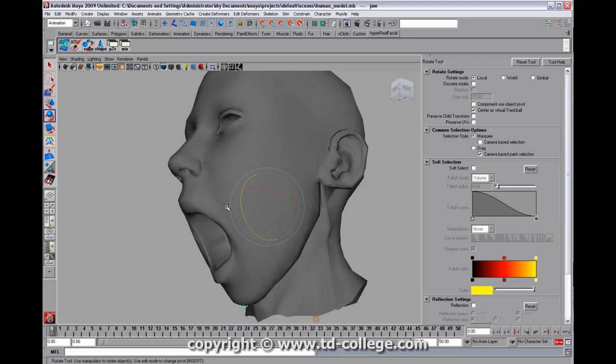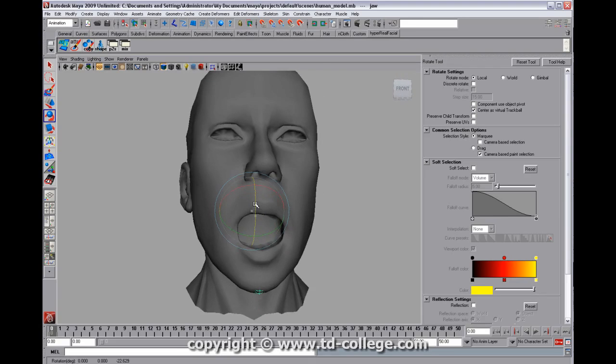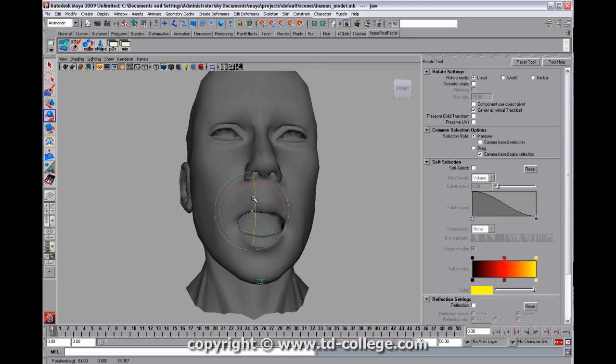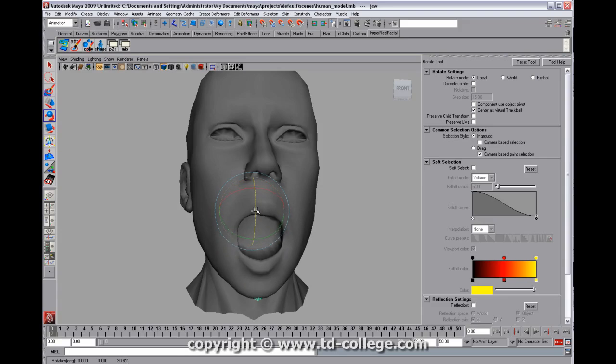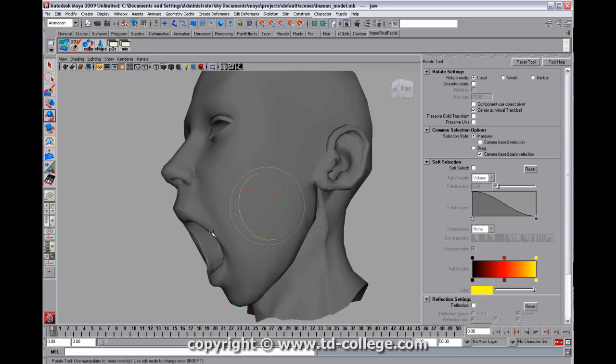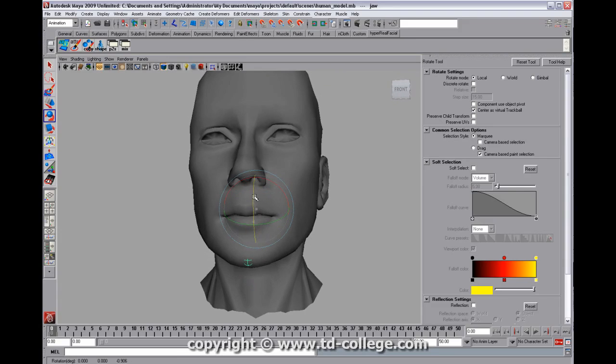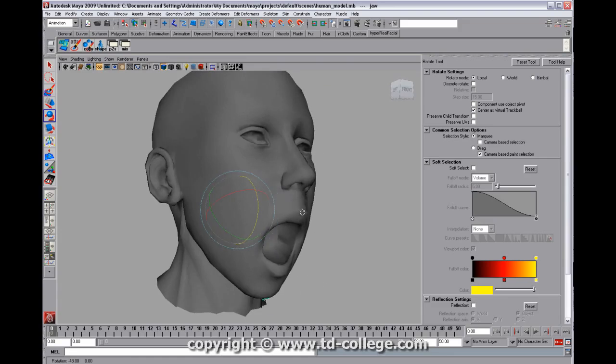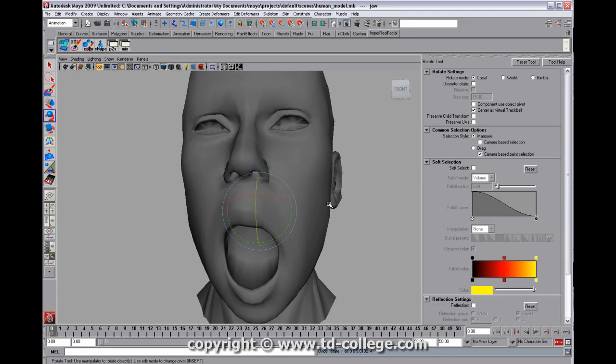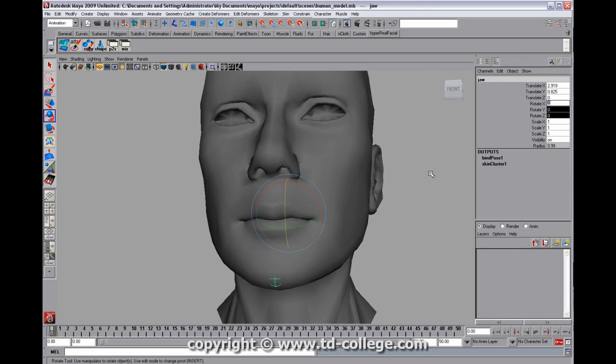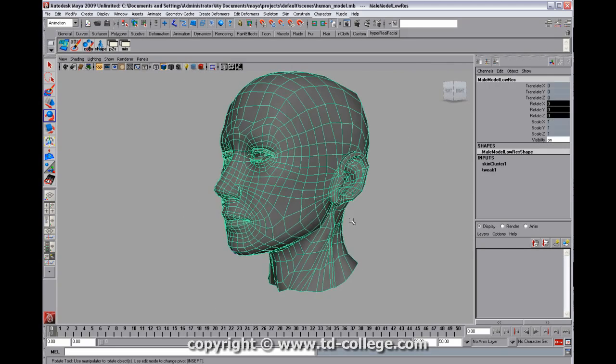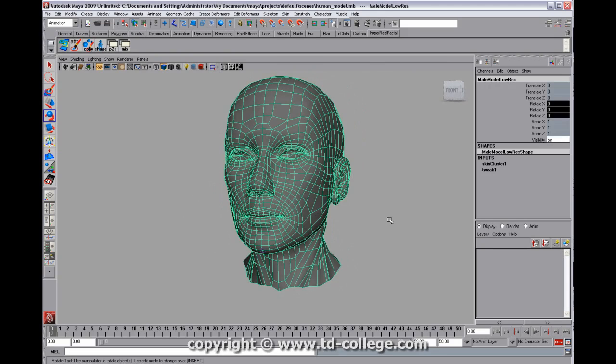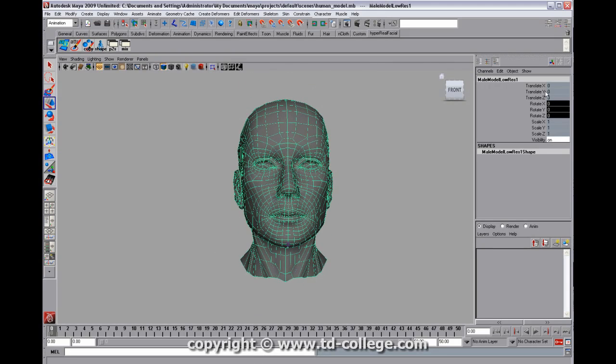And it looks a lot better than just sort of this volume, the same volume as it opens and closes. That's not really the way a mouth can tend to look when it opens. So what we want to do is set this rotation back to zero. We have the default model back here that we bound, that we skinned. And we're going to duplicate it off and move it over to the side.